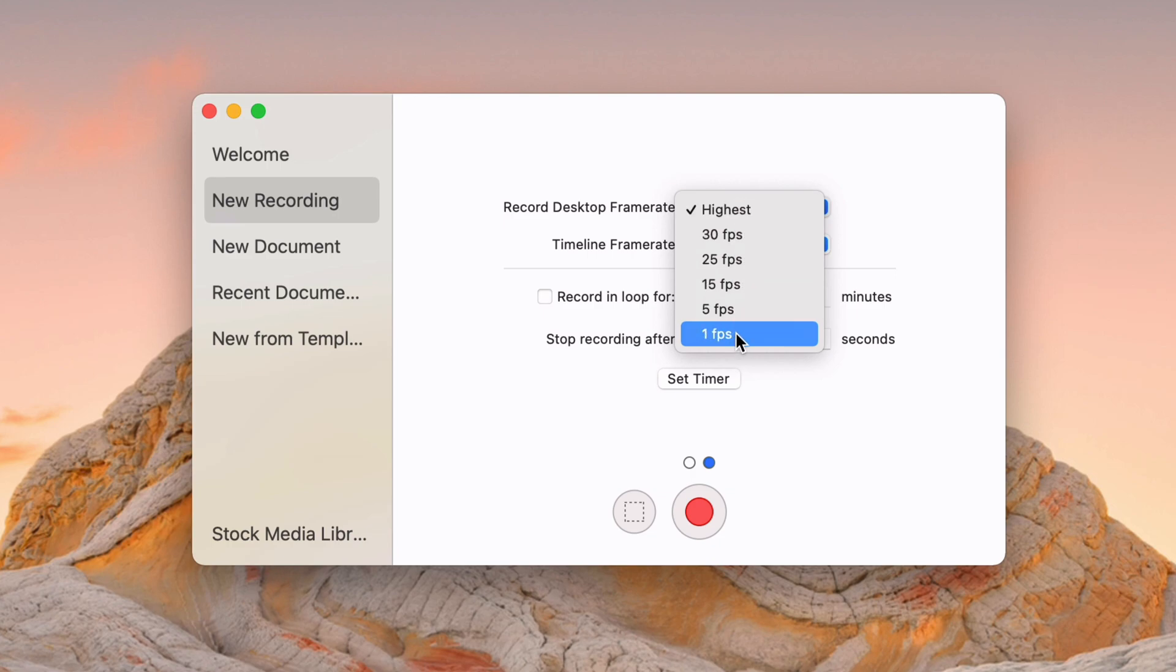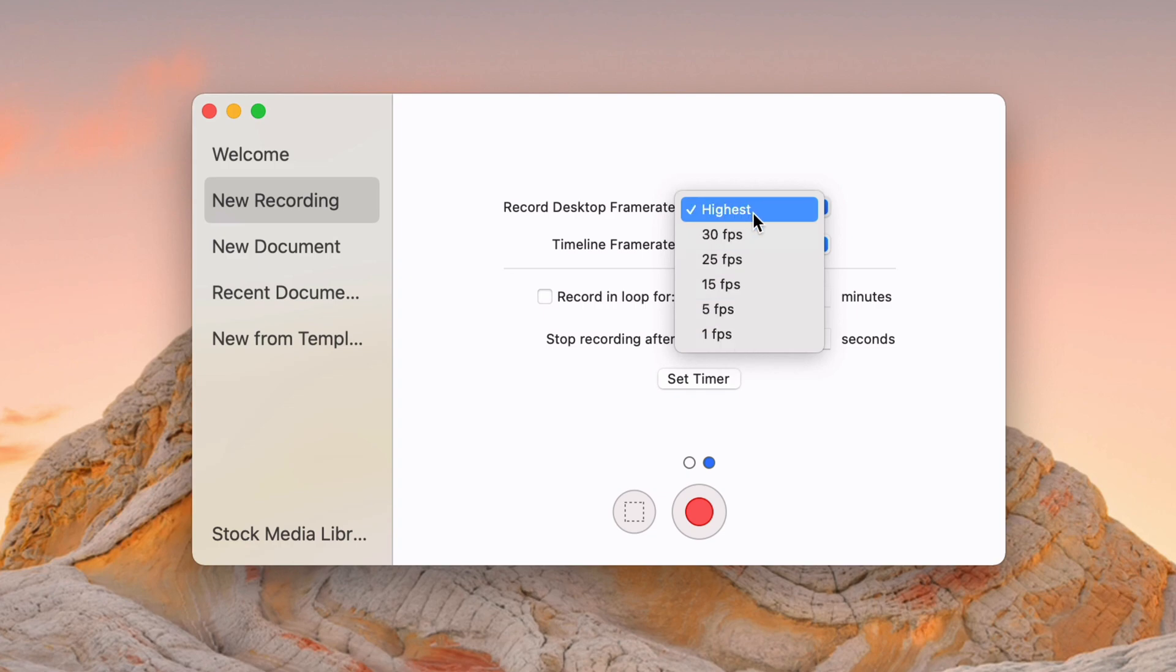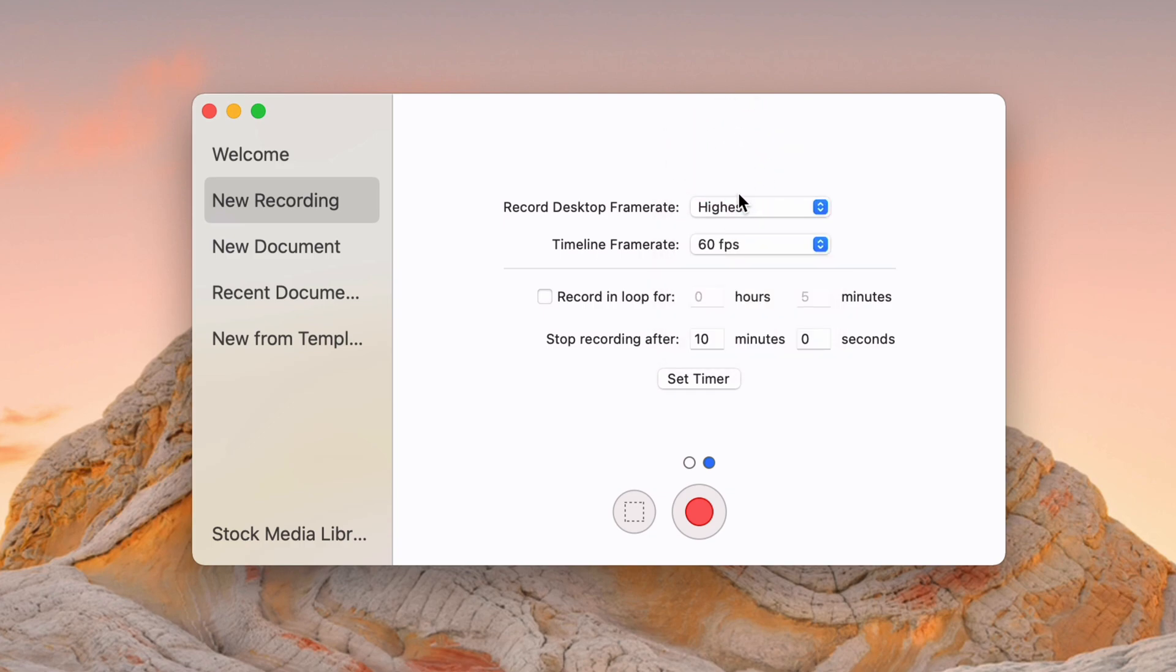You can kind of see here in the desktop frame rate. You can record as low as 1 FPS. I'm not quite sure what the use case for that would be, but you totally could. Maybe for time lapses or something, up to 30 and then highest is whatever your display maxes out at. Mine does 60, so that's what it does. And then my timeline maxes at 60 FPS as well.